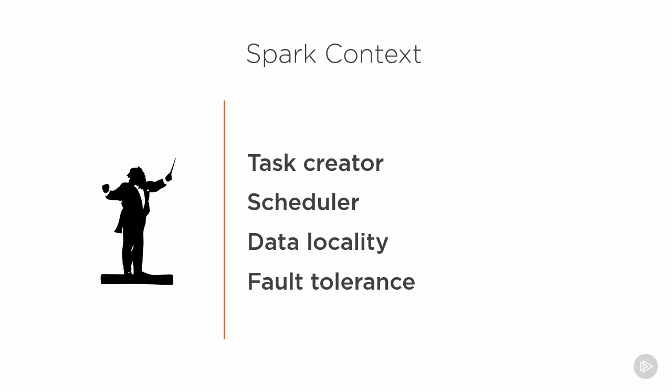And of course, monitoring those tasks for any failures so that it can trigger a rebuild for that portion of the dataset on another worker. There are other jobs that the context must perform, but these are arguably the most important.